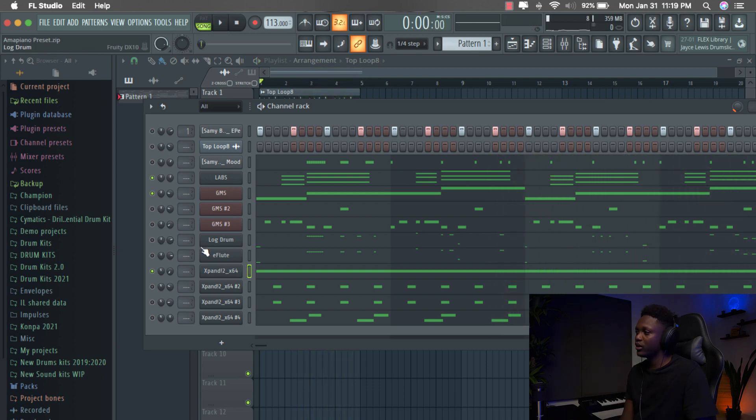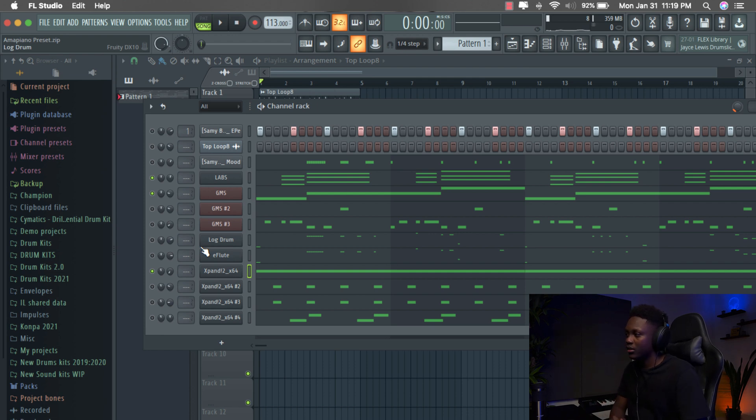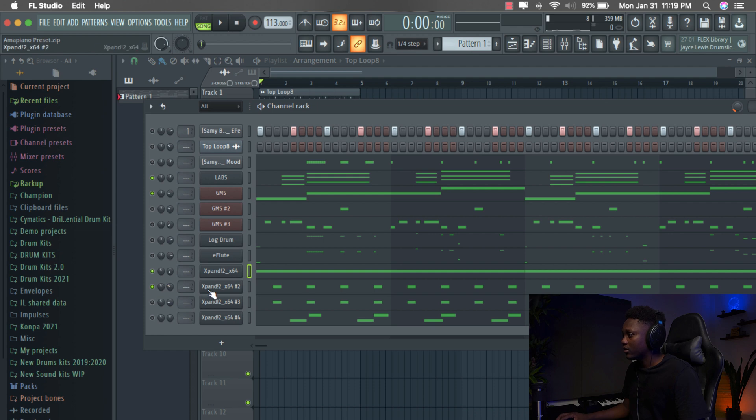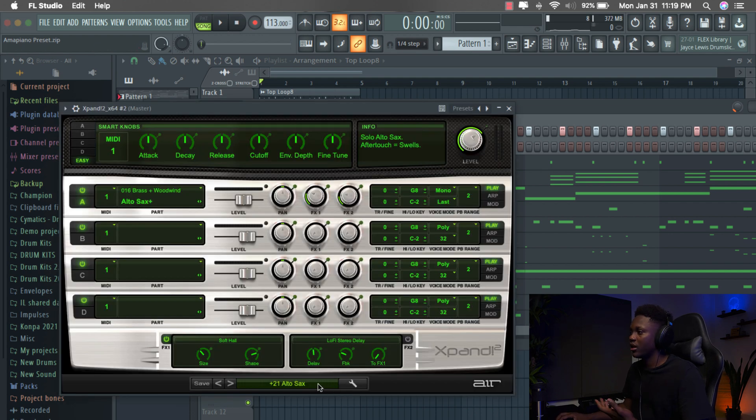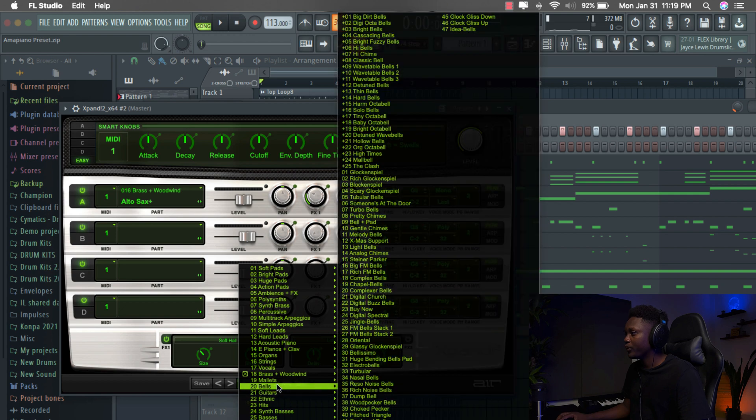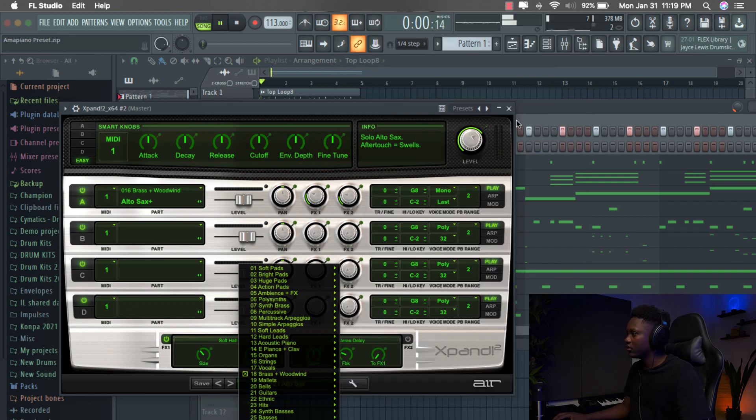You can find a lot of cool presets to make Amapiano type beat in Xpand. So you can go try to find them. It's really a good plugin. Our next preset is going to be the Alto sax in Xpand. You just go to Brass and Woodwind and then you select the Alto sax.